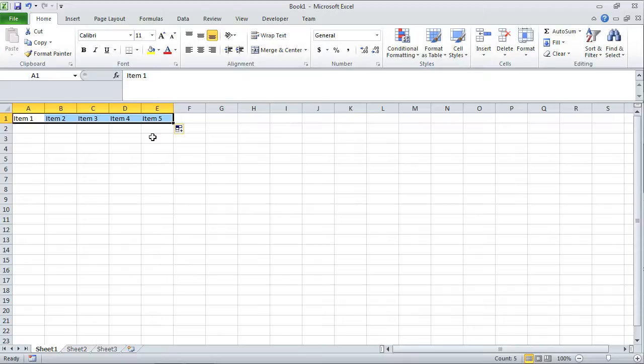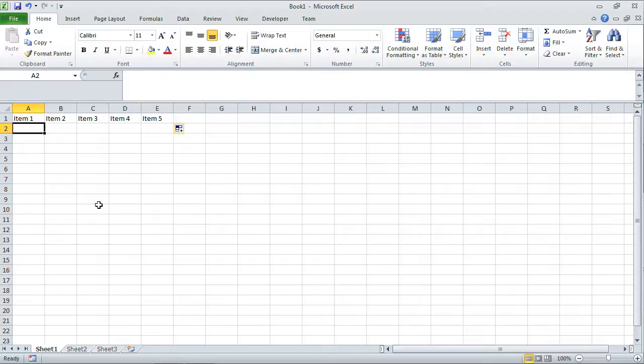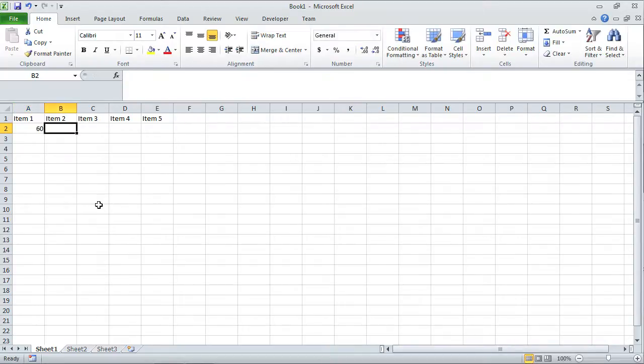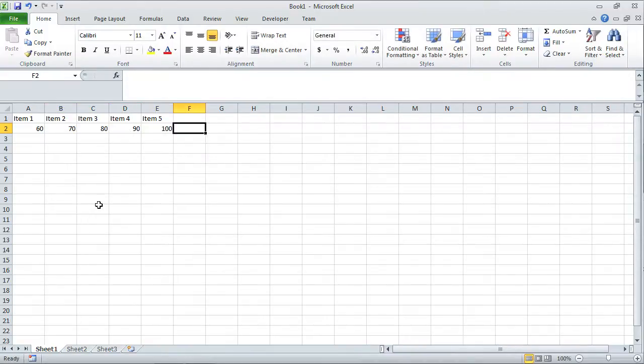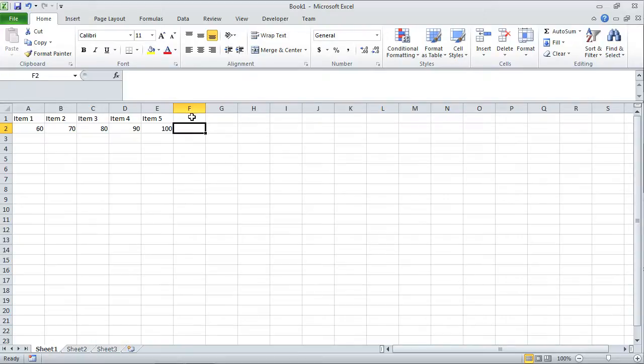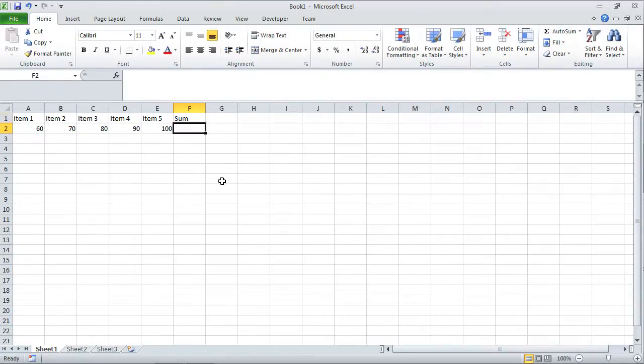We have items 1 through 5, and let's say I'm going to give various numbers to these. I'll say this is 60, tab, 70, tab, and so forth. I'm typing the numbers and pressing tab. Maybe I would like to obtain a sum of all these items. I'll select cell F1 and type in the word sum, press enter.